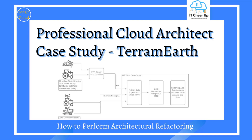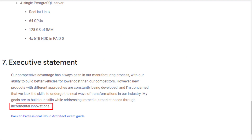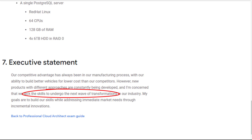Hi, welcome back to my channel. Let's take a look at the professional cloud architect sample case study TeleRoom Earth today. The business agility is the ultimate goal for TeleRoom Earth. It also mentions lack the skills to undergo the next wave of transformation.